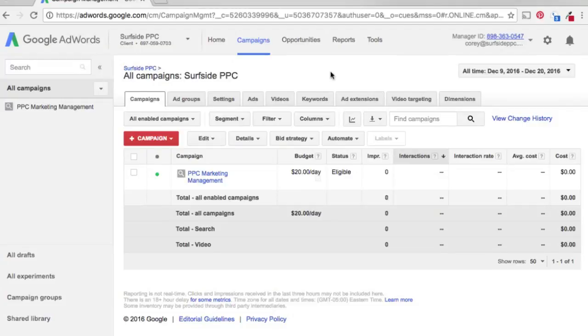Today we're going to go over how to add structured snippets to your campaigns and your AdWords account, and some of the different options you have as far as structured snippets.